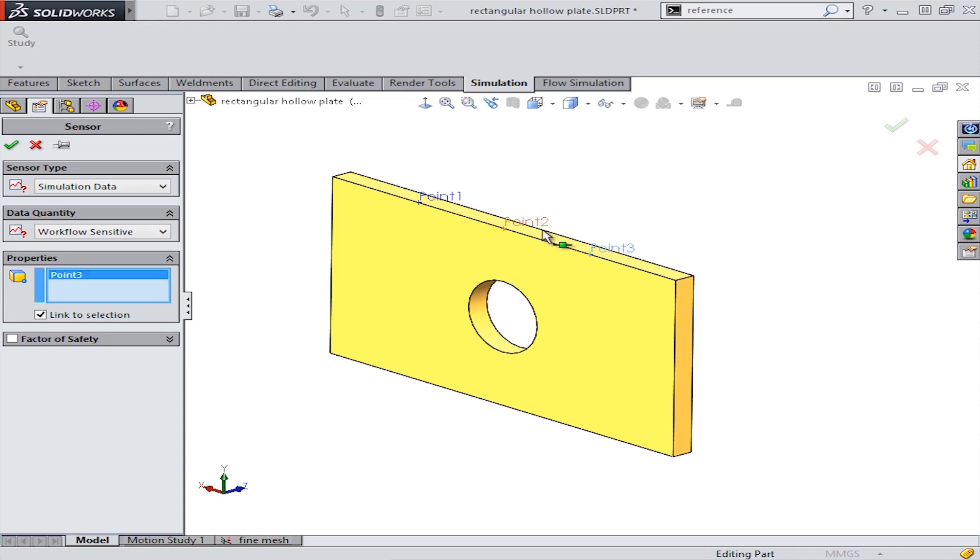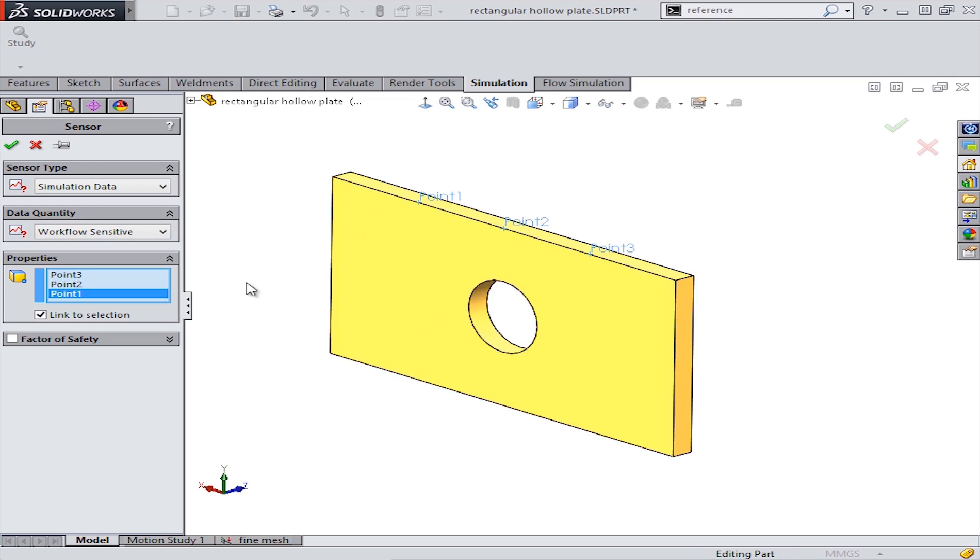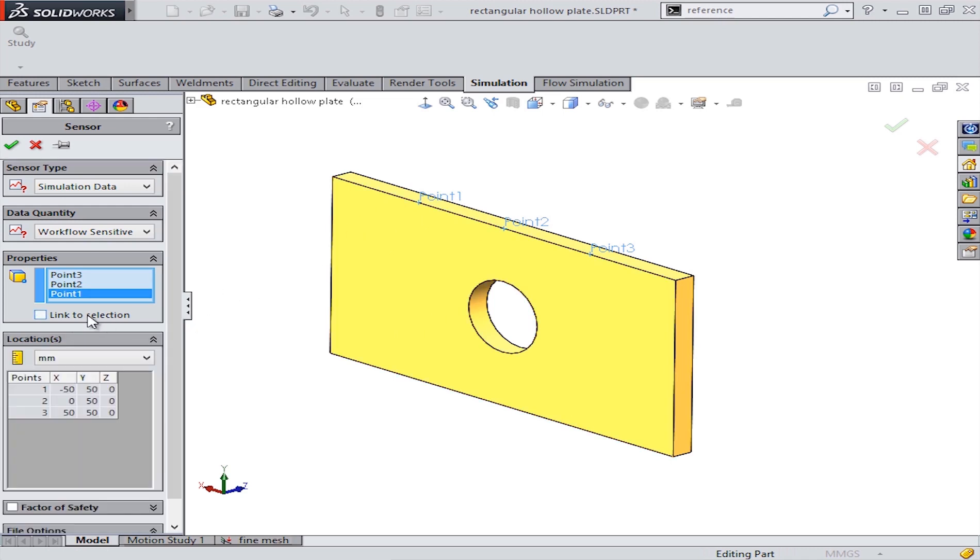So by choosing these three points and creating sensors from them, we'll be able to understand any simulation result at these exact locations.